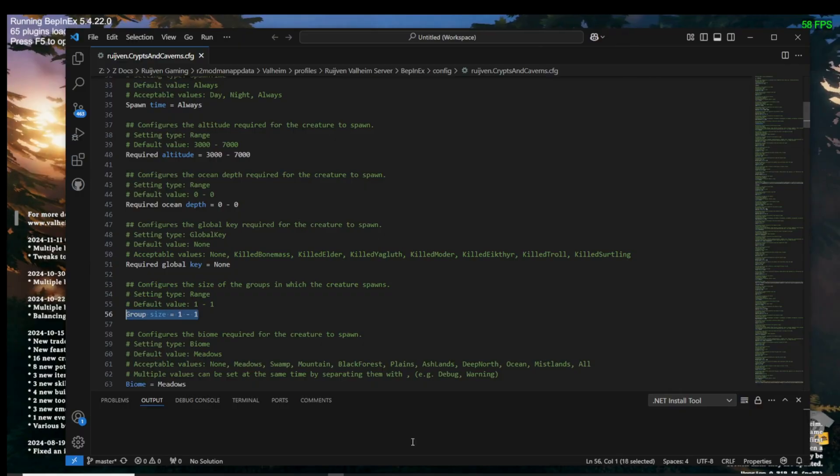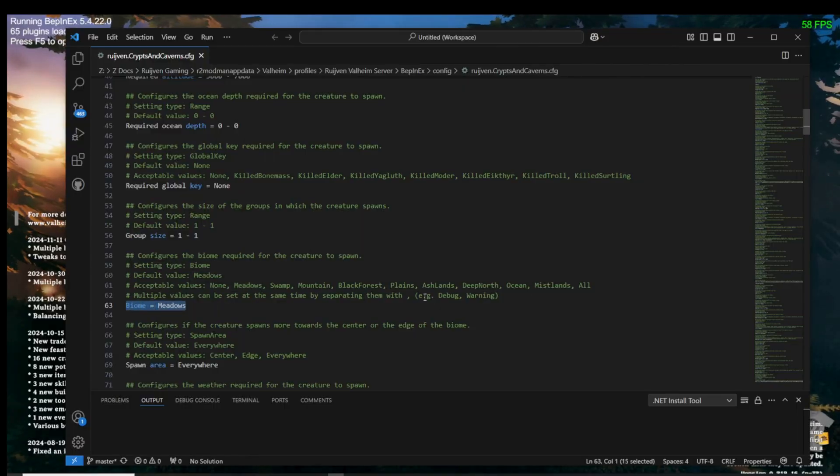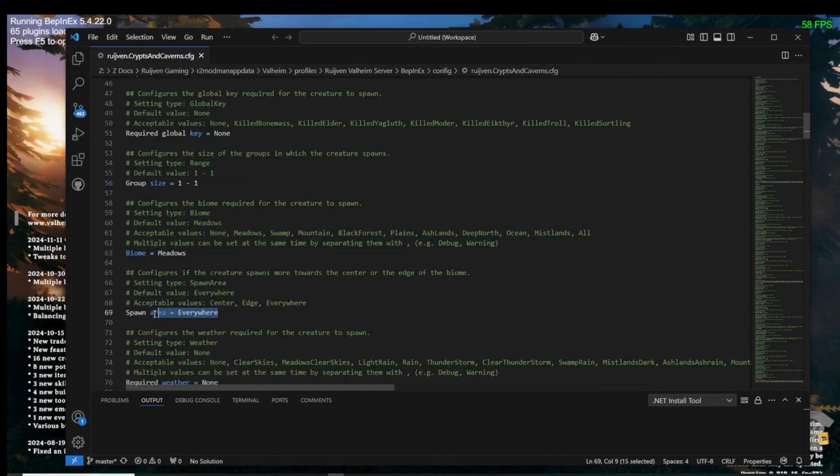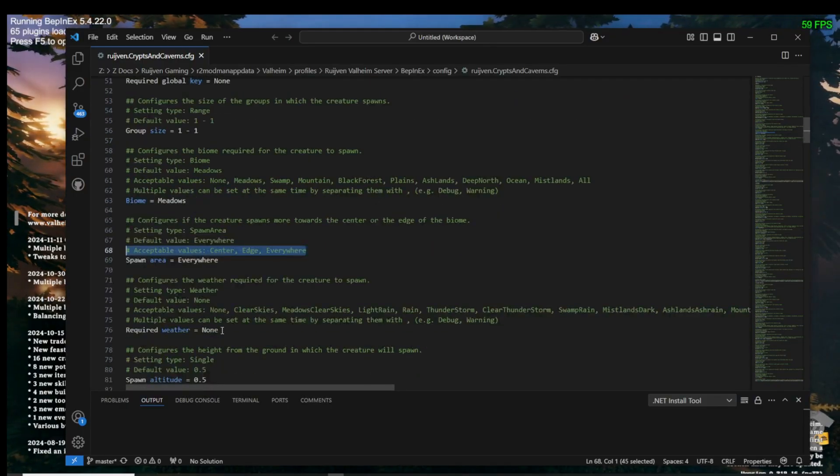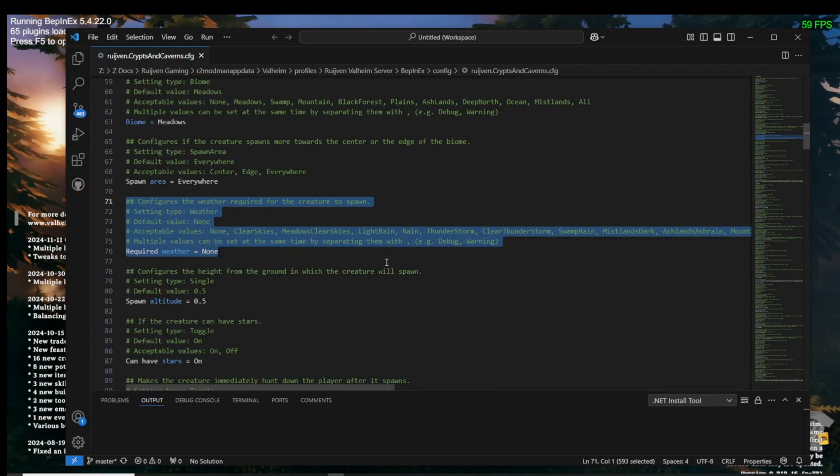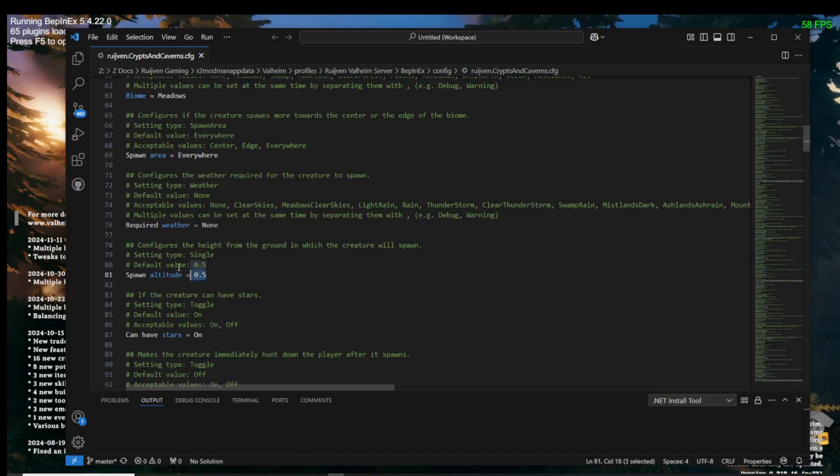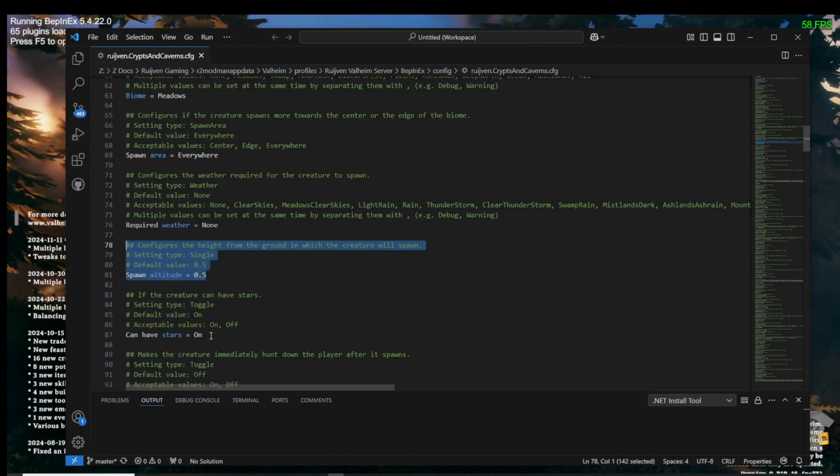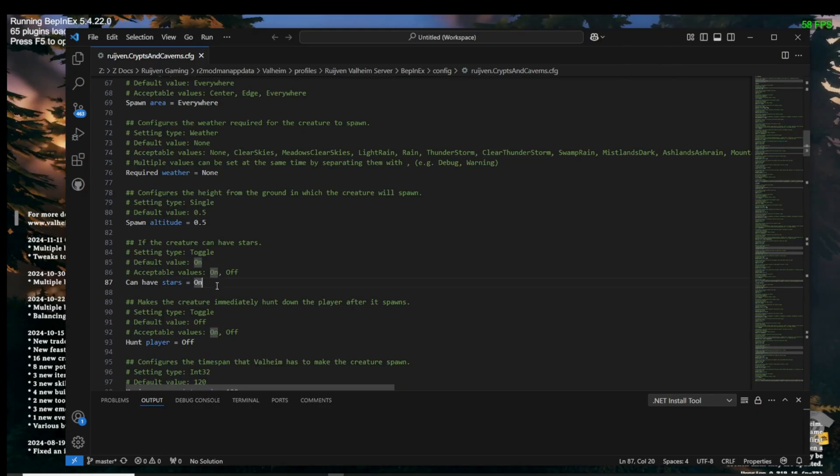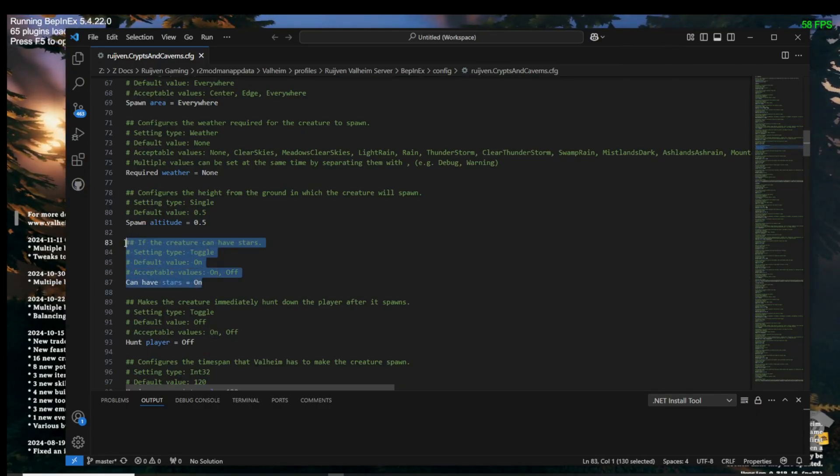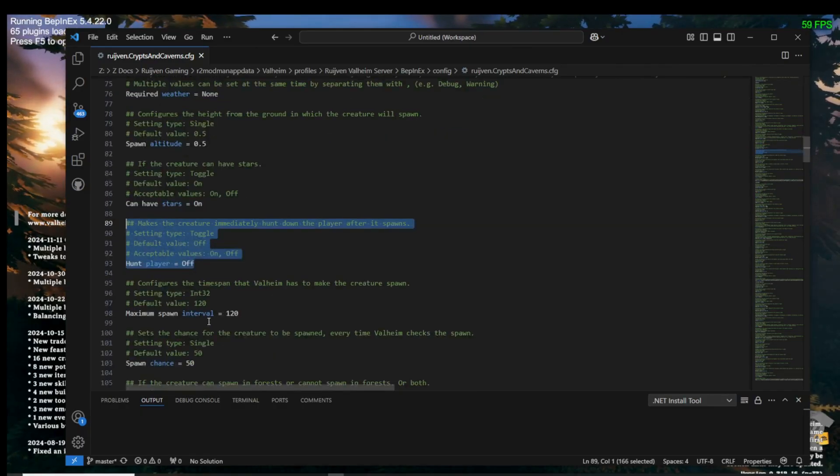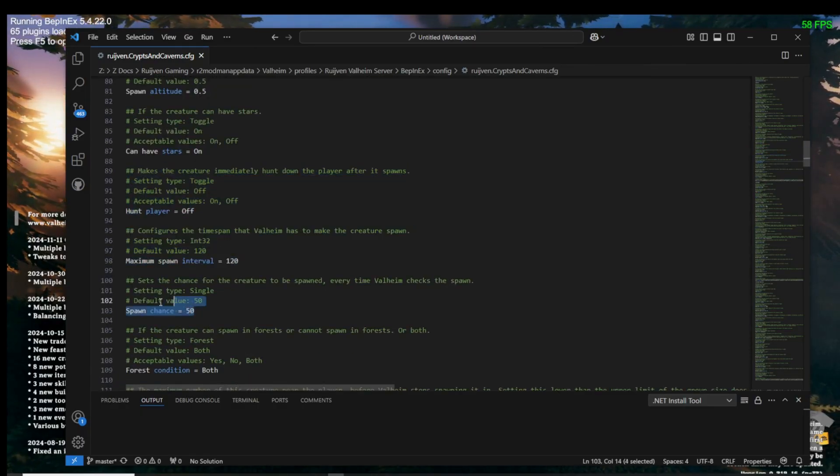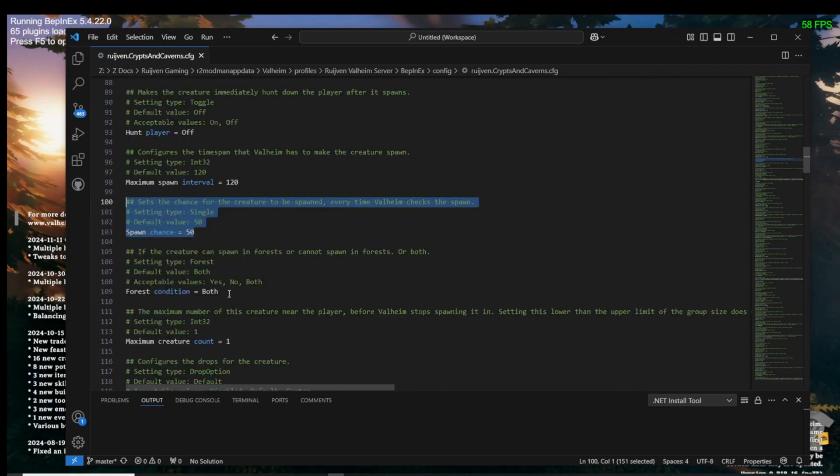The next section applies the spawn configs. You can change the group size minimum and maximum. You can also choose the biomes that you would like for the creature to spawn. The spawn area would be either everywhere in that biome, in the center of the biome, or on the edge of the biome. You can also configure the weather that the creature will spawn. If it is multiple sites of weather, pay attention to the coding requirements for that mod in the example default if it is given. The spawn altitude is generally fine at its default. It's just how high up it will appear and usually drop. You can choose for the creature to have stars or not, or to hunt the player. You can also set the spawn interval in seconds and the chances for that creature to spawn as a percentage.